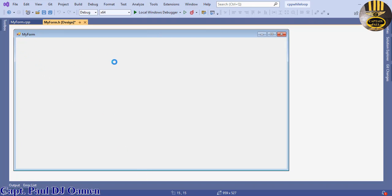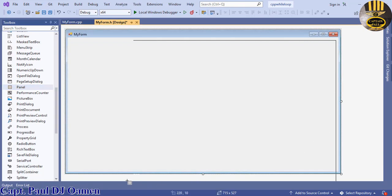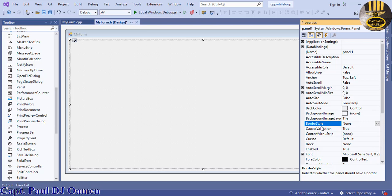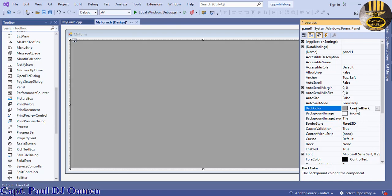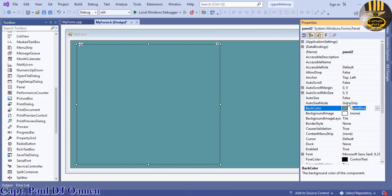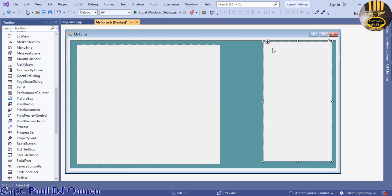Go to the Toolbox and select Panel. Place a panel on the form. In Properties, change the BorderStyle to Fixed3D and change the color to blue — the choice is yours, it's not required. Copy the panel and change the color of the new panel to the default Control color. Then copy and paste it again and position it.